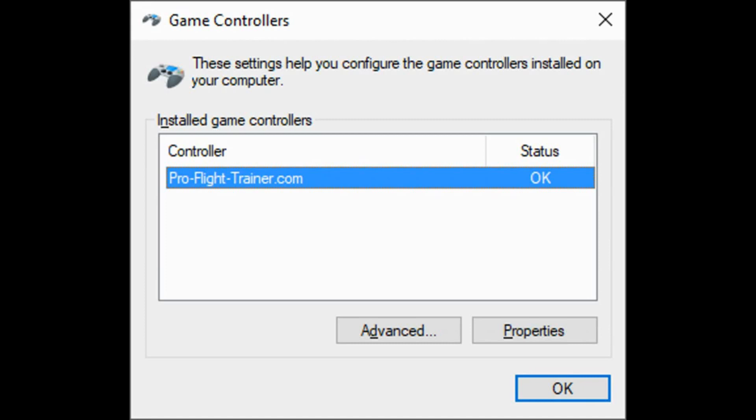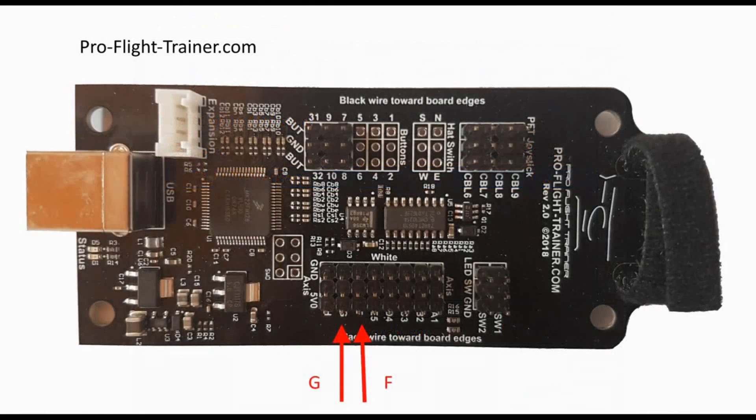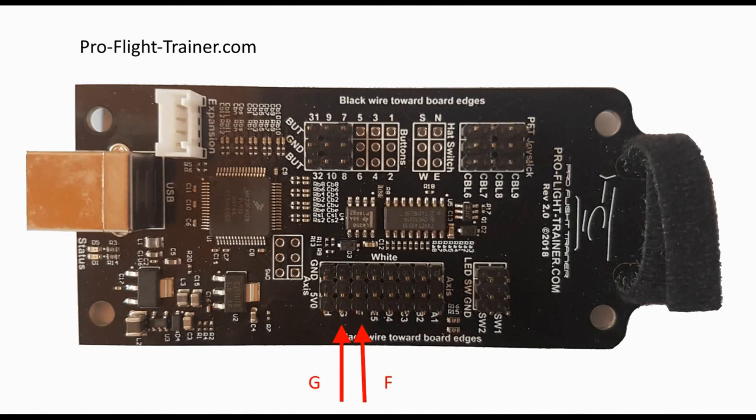On your game controller, you would see it listed as ProFlightTrainer.com, and that's how it would look like with the black background. The axis that you are looking for are G and F.